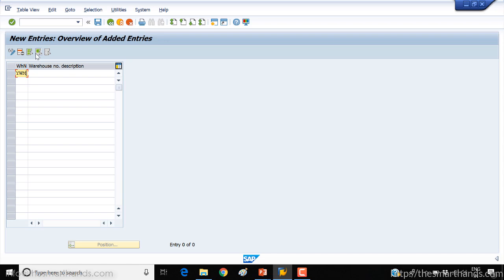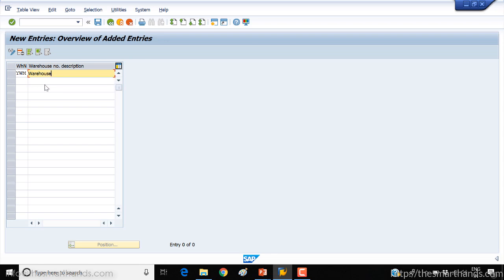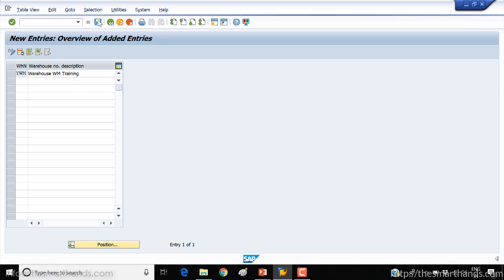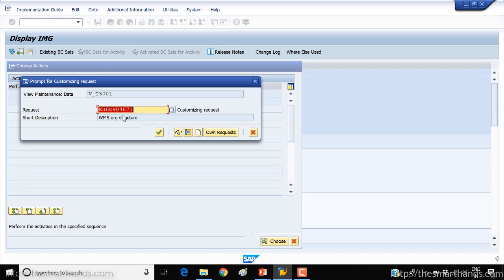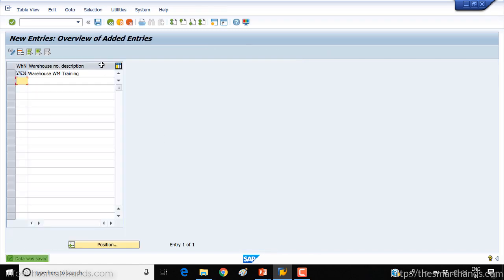As we've seen, the warehouse number can be only three characters — numeric or alphanumeric, maximum three characters. I'll call it 'WM Training'. Press Enter and save. As usual it will ask you for the transport request — the customizing request. Select your customizing request and you are done.